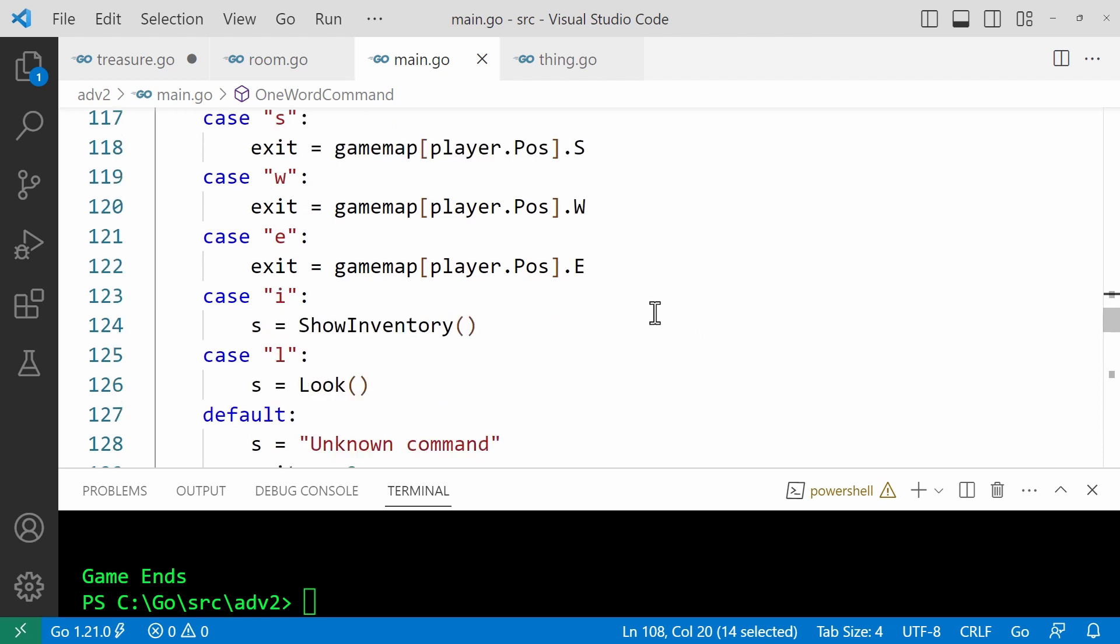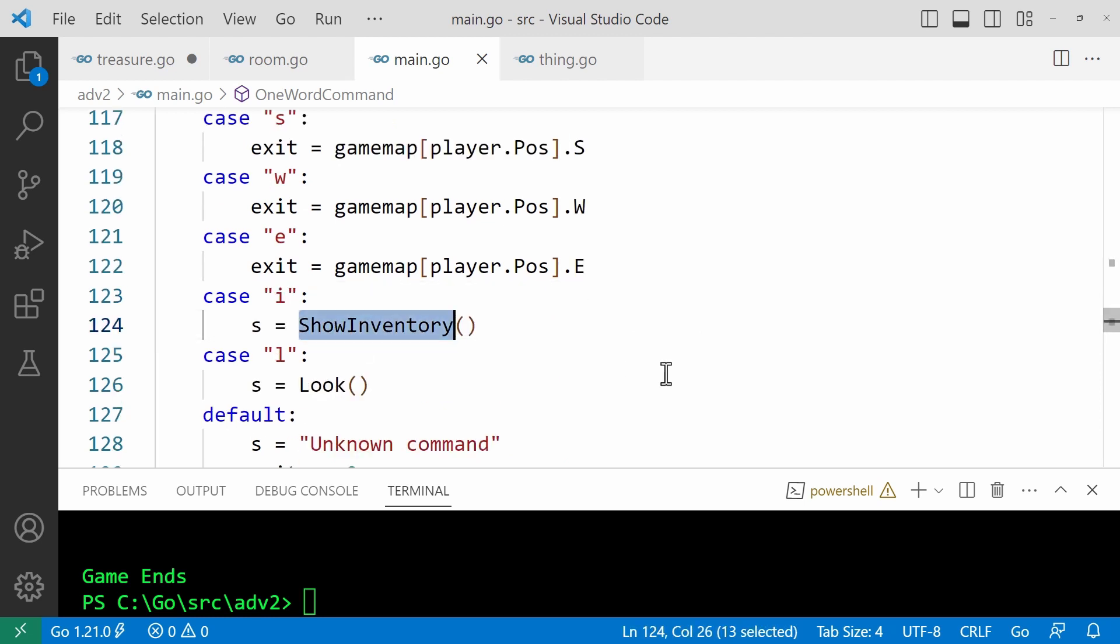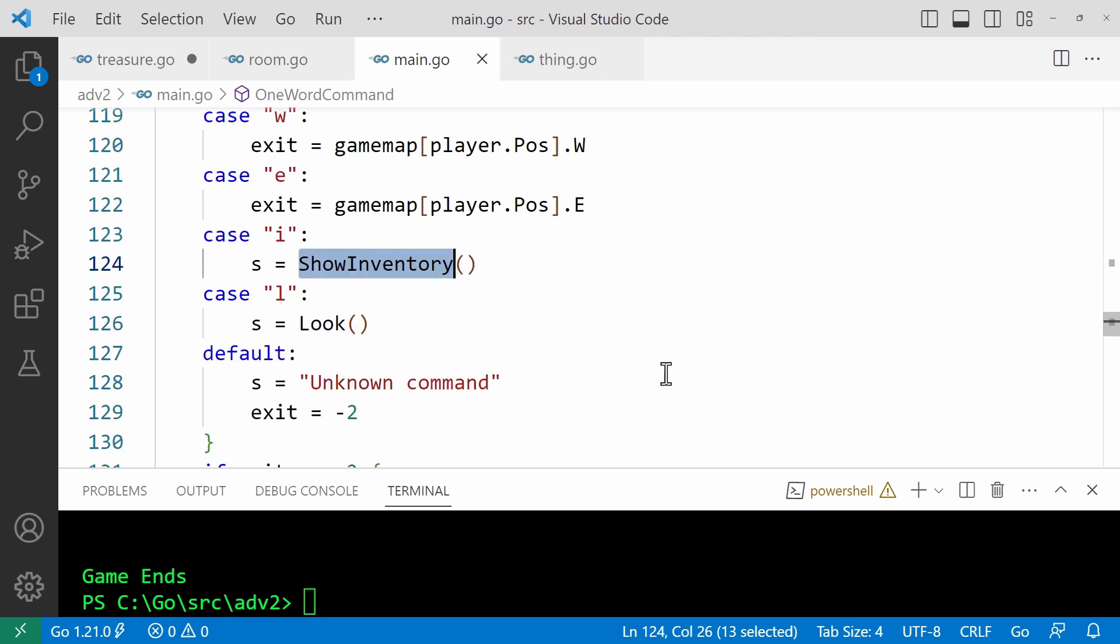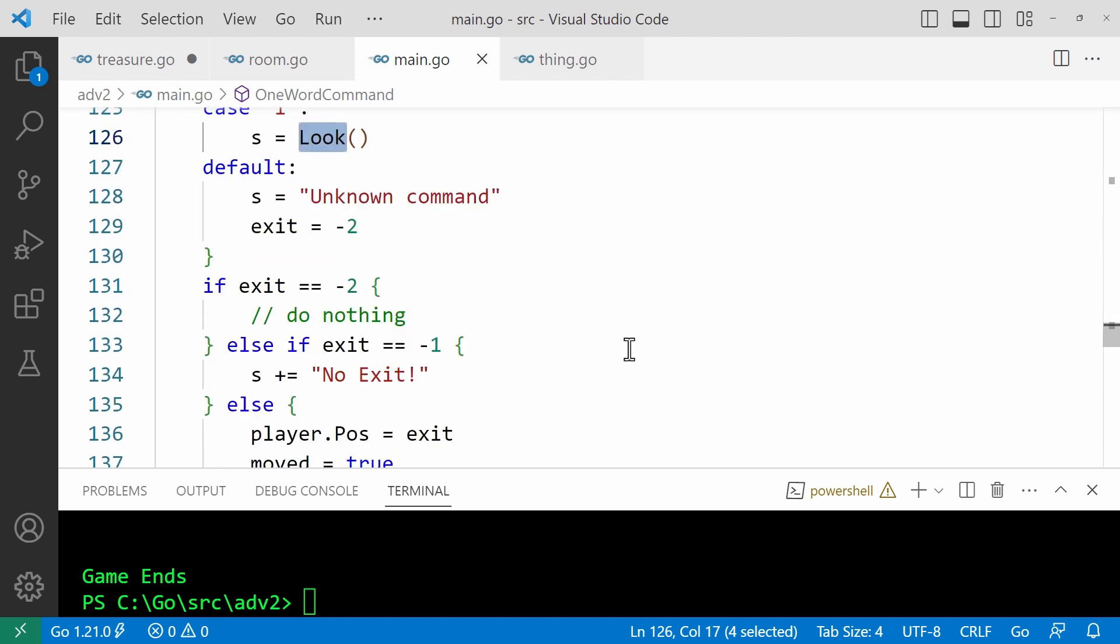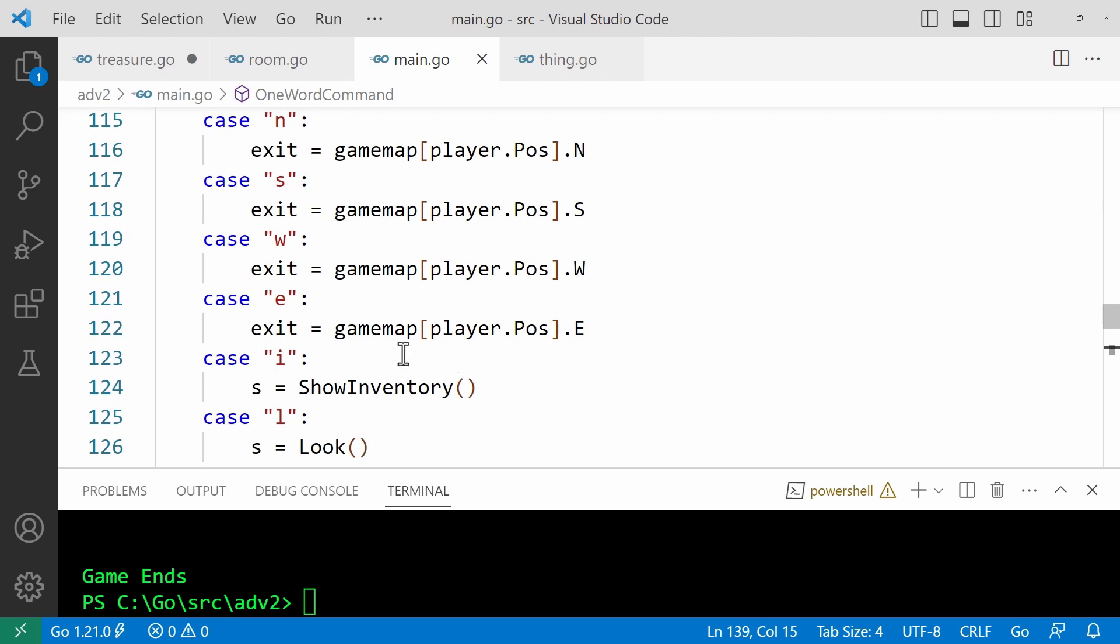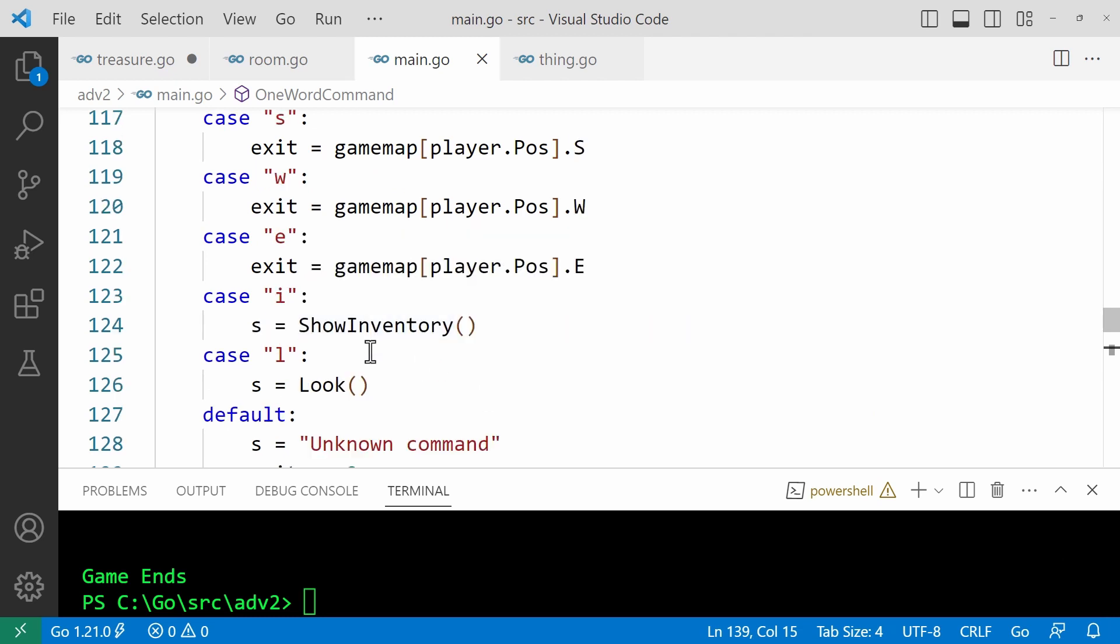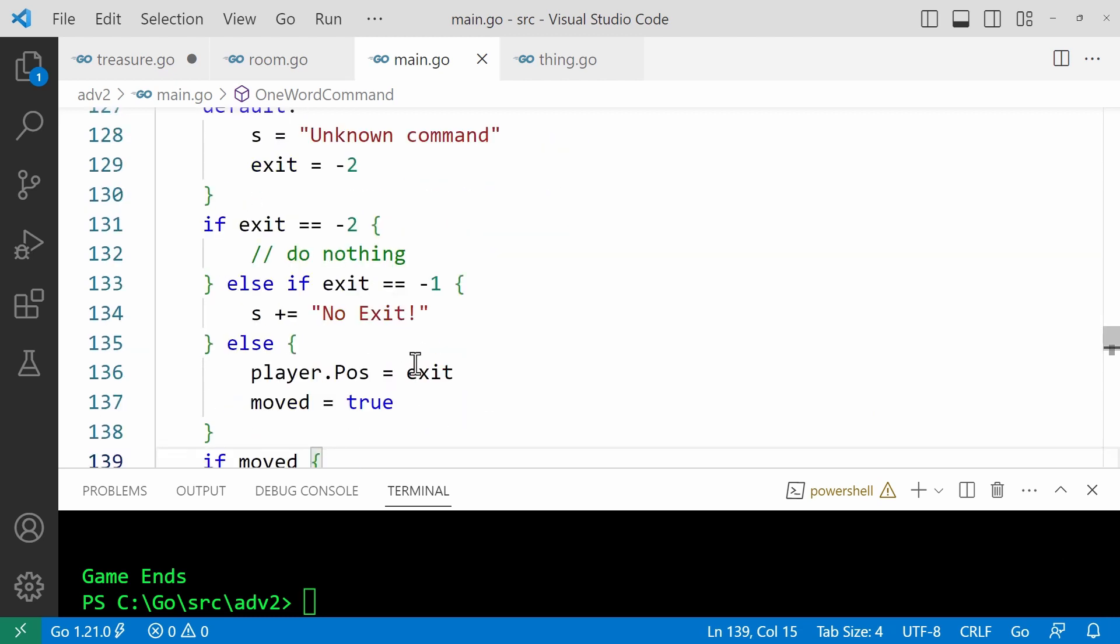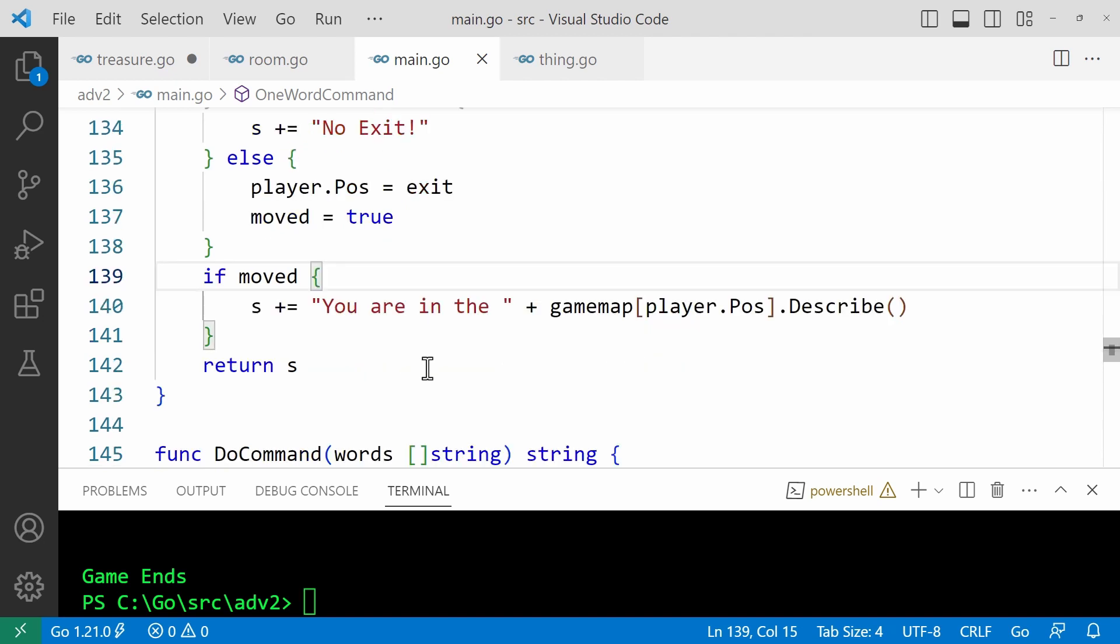And if I was entered, you can see that here, then the show inventory function is called to show a list of treasures owned by the player. And if L was entered, that's a shorthand for the look command. And so the look function executes to show a description of the current room. And finally, if the player has moved, then this code down here sets the player's position to the exit, the exit that was determined by the code earlier in the function. And if there was no exit, then that is minus one. So the movement does not occur and the string no exit will then be returned and displayed.